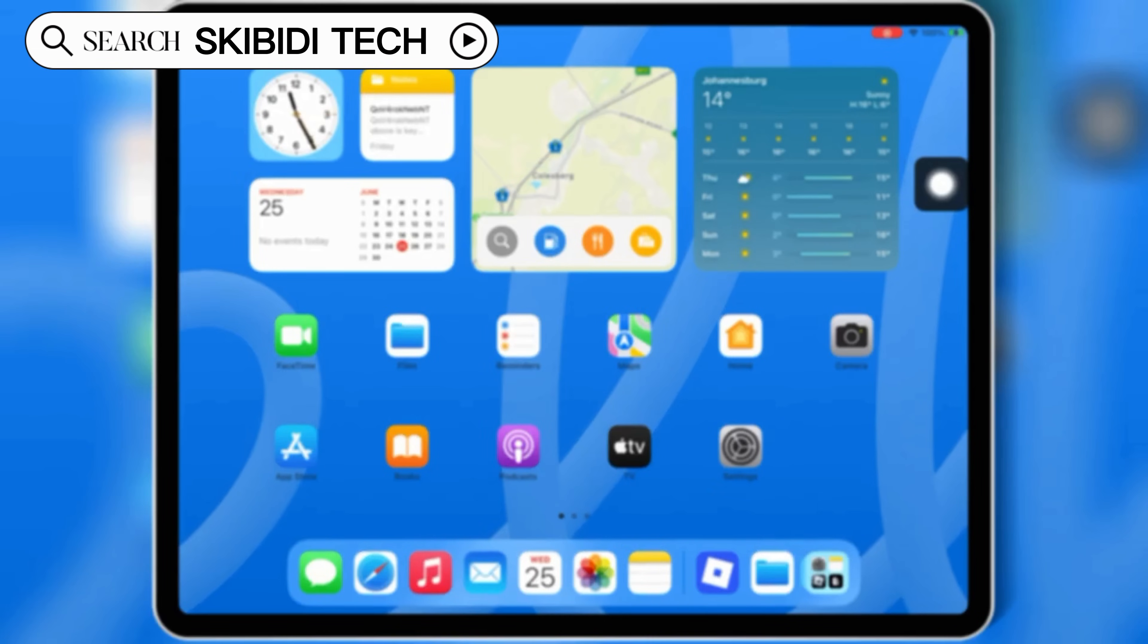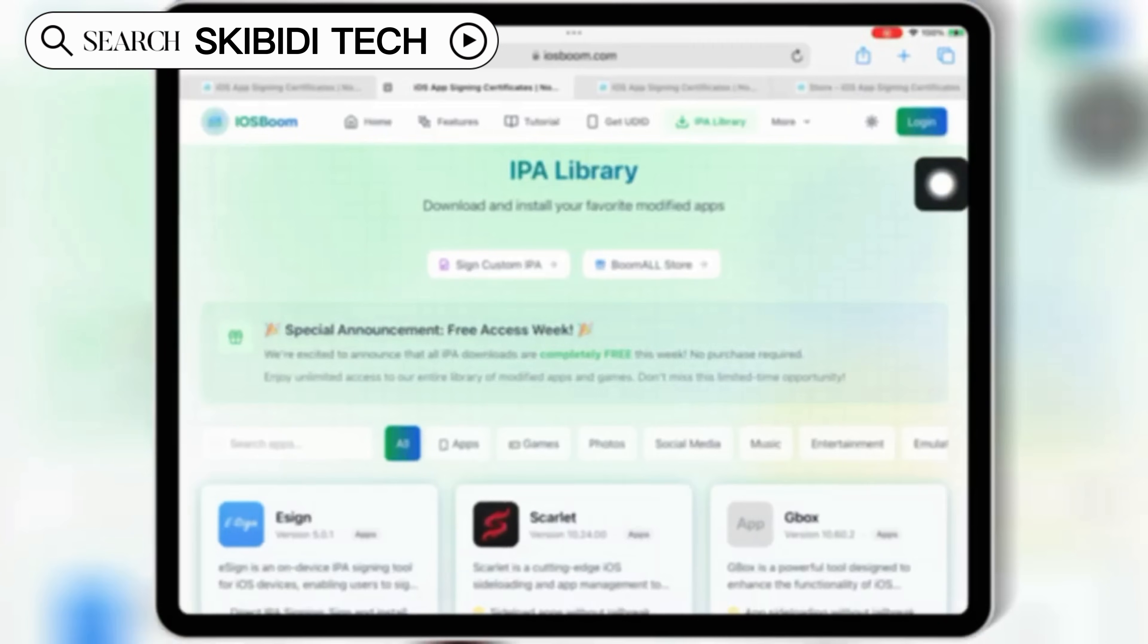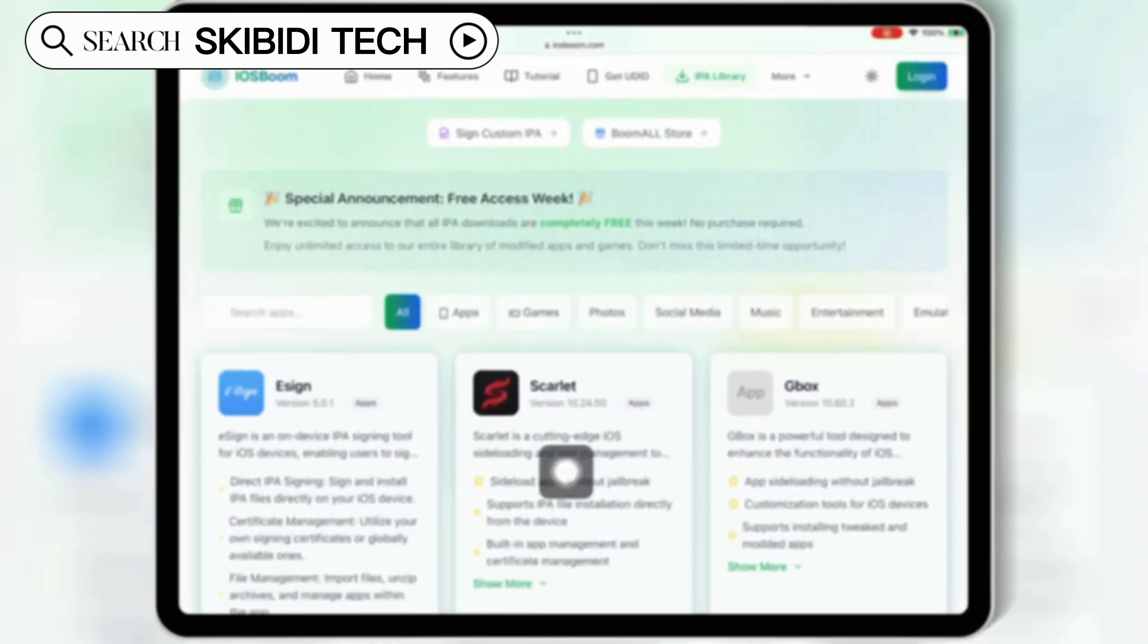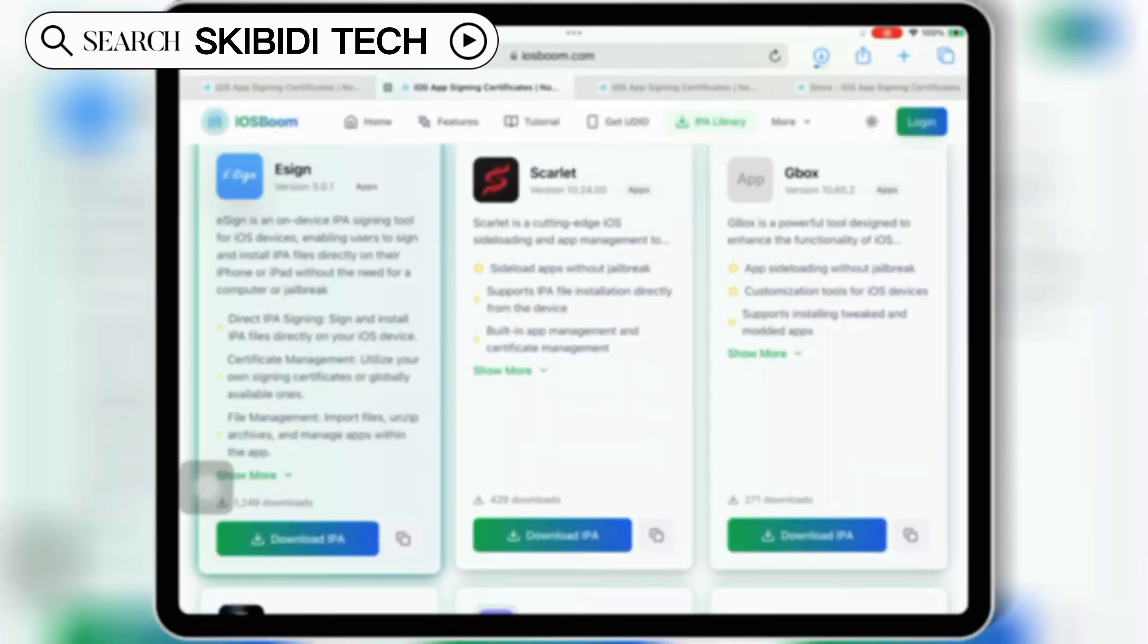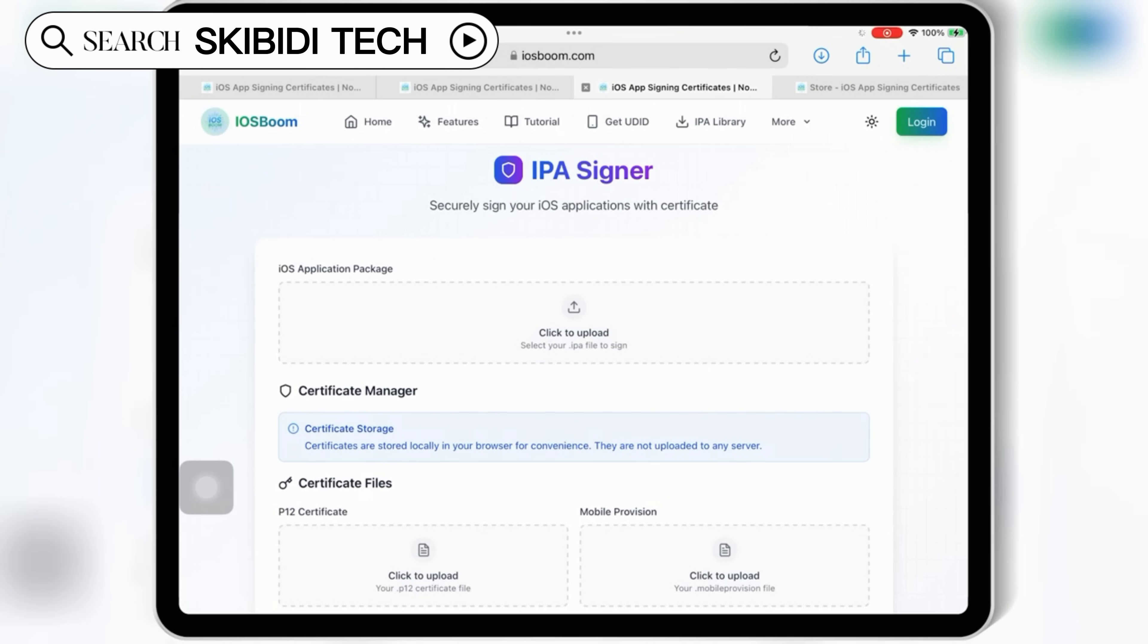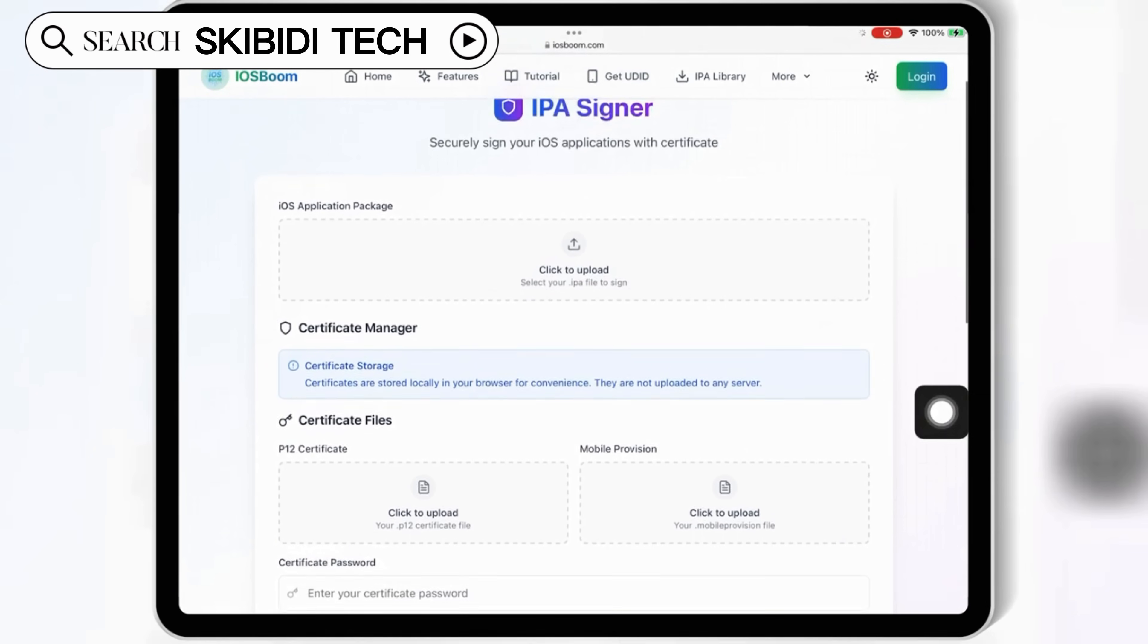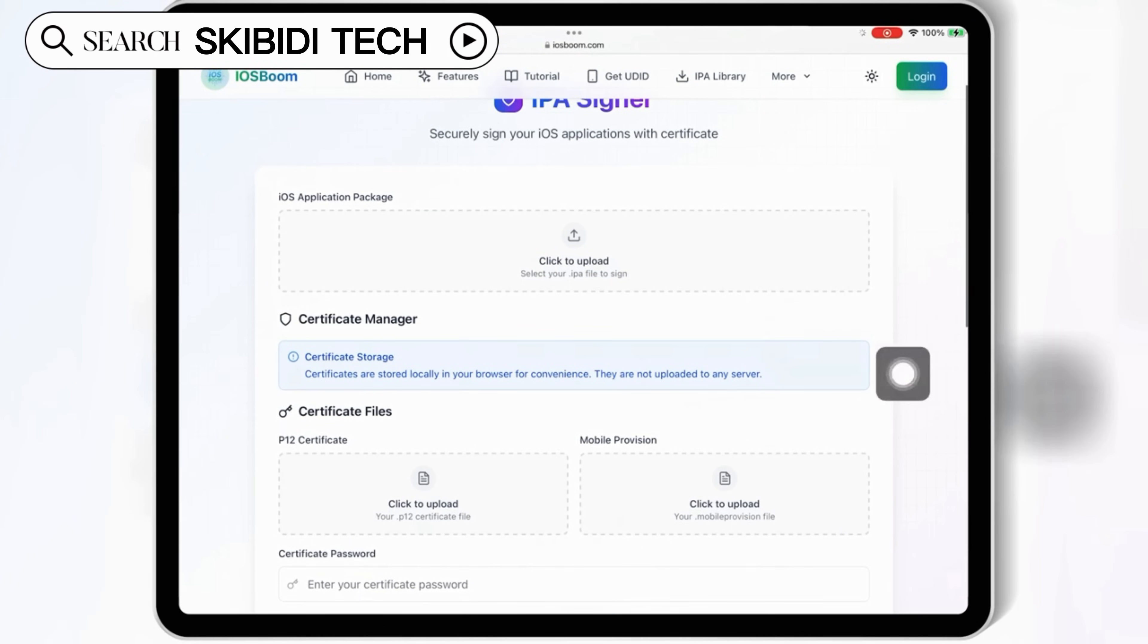Once you have your paid certificate, open Safari and download the eSign IPA file from the iOS Boom website. I will put the link in the description. Once it's downloaded, open the IPA Signer iOS Boom website. I will put the link also in the description.